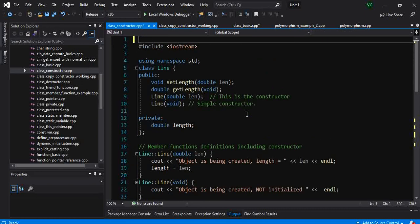Basically, what we have understood till now is a class has multiple variables in it. These variables are different attributes of the class or of the entity which the class describes.